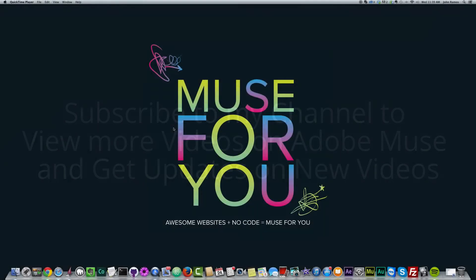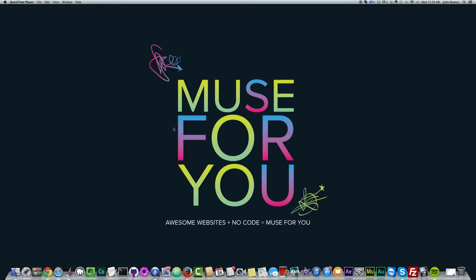Hello everyone and welcome to Muse4U. This is John, your Adobe Muse instructor, and in today's video I'm going to be going over a quick overview of Adobe Muse and showing you how to get access to Adobe Muse through the Adobe Creative Cloud.